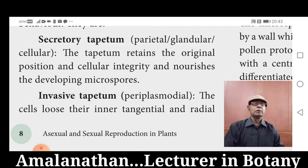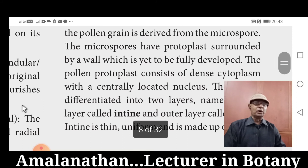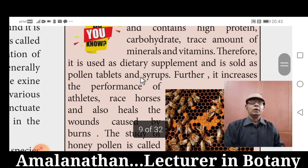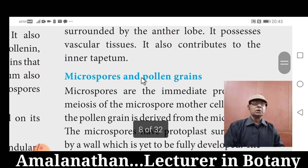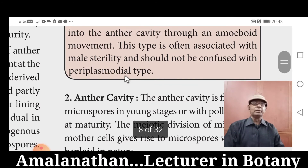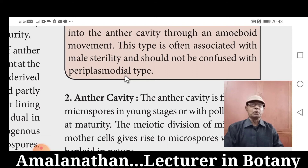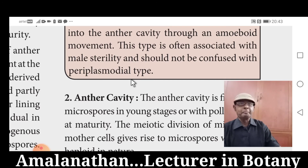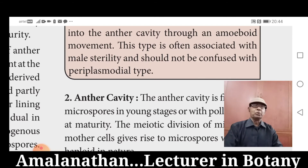Amoeboid Tapetum is associated with male sterility. The following are considered the functions of Tapetum: Tapetum supplies nourishment to the developing microspores. It contributes sporopollenin through Ubisch bodies, which play an important role in pollen wall formation. Ubisch bodies are contributed by Tapetum and are mainly responsible for the formation of sporopollenin.